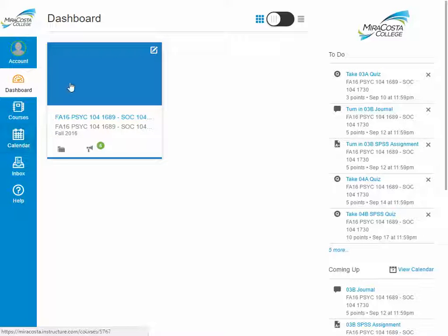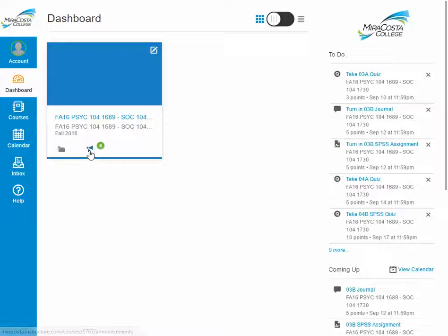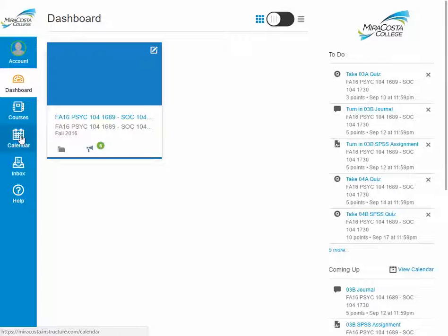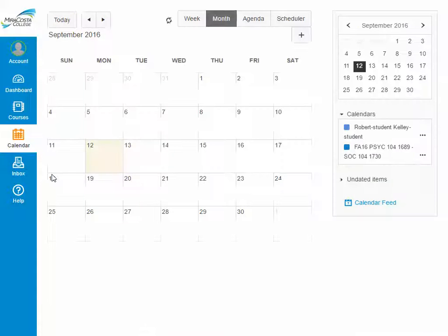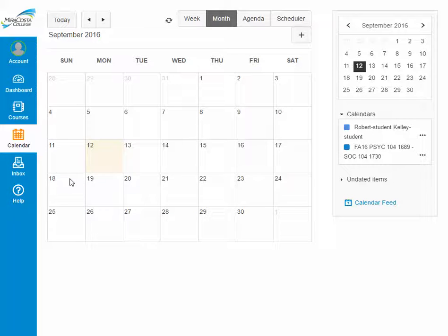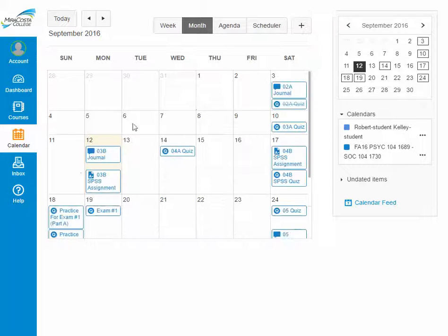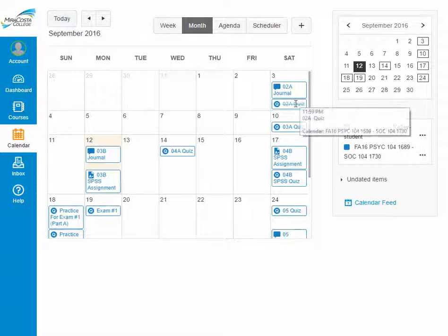In the dashboard view, you'll see the course card represents our class, and on it is a little announcement icon with the number six next to it. In the calendar view, we can see all the assignments that are going to be graded. Any assignments that you've already accomplished will have a line drawn through them.